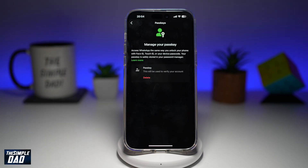Next time when you log on to a new device and want to set up WhatsApp, it'll use Face ID to confirm your WhatsApp account. That is how to create a passkey on your WhatsApp application using your iPhone.